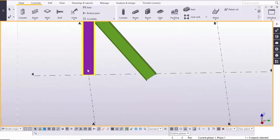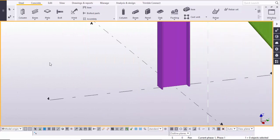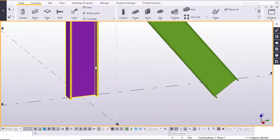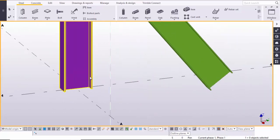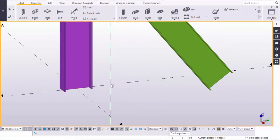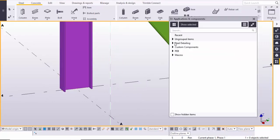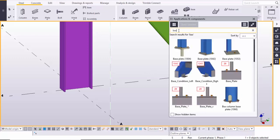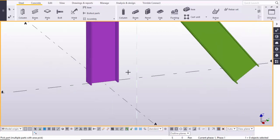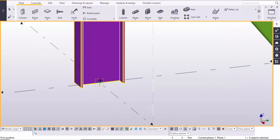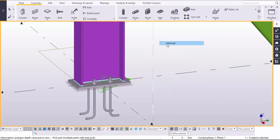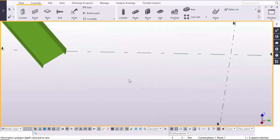Now we're going to take a base plate connection at the normal vertical column. Go to Application Components using the shortcut Ctrl+F. In the search box type 'base' — here you can see Base Plate 1042. Select it and close it.